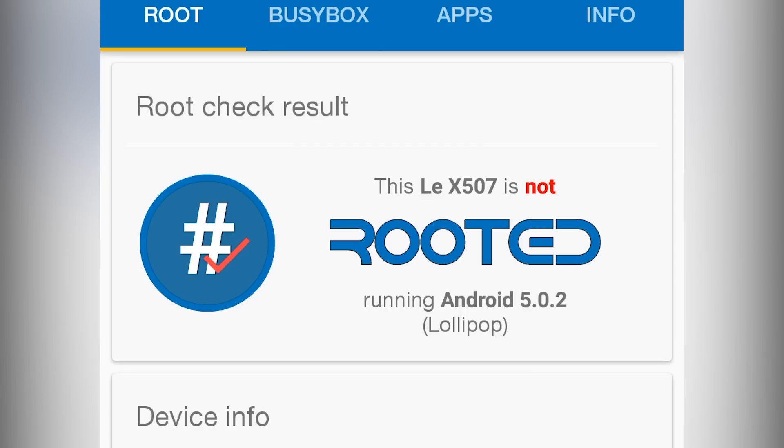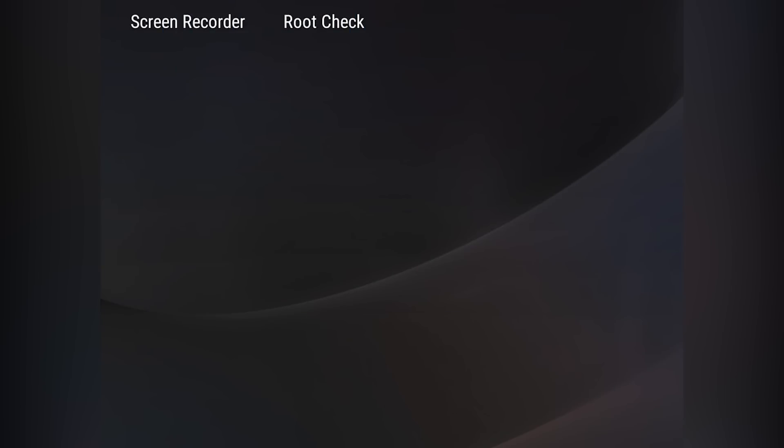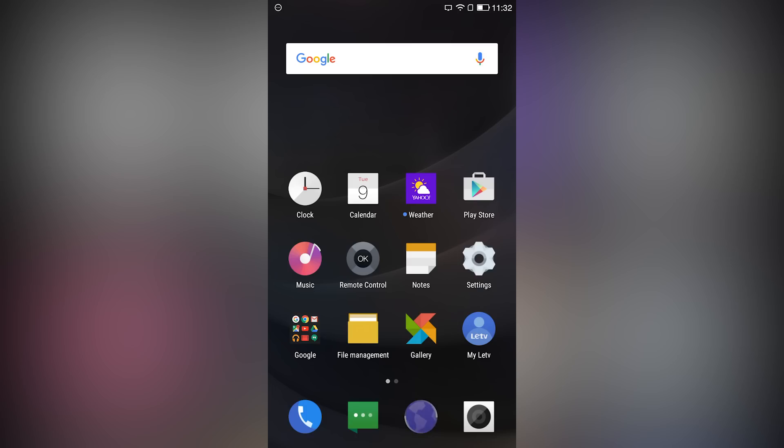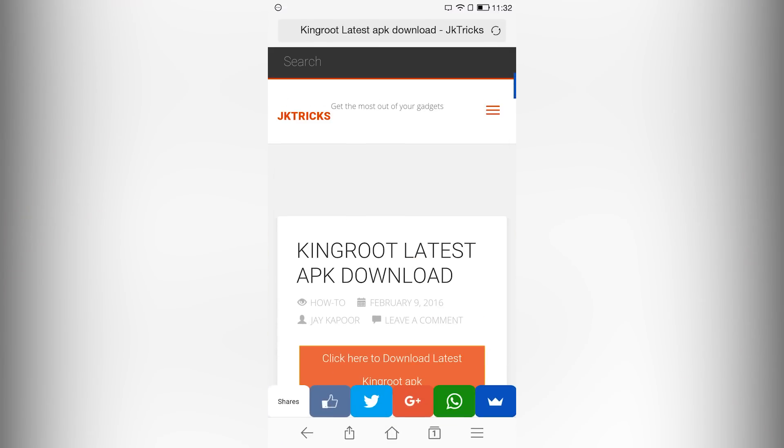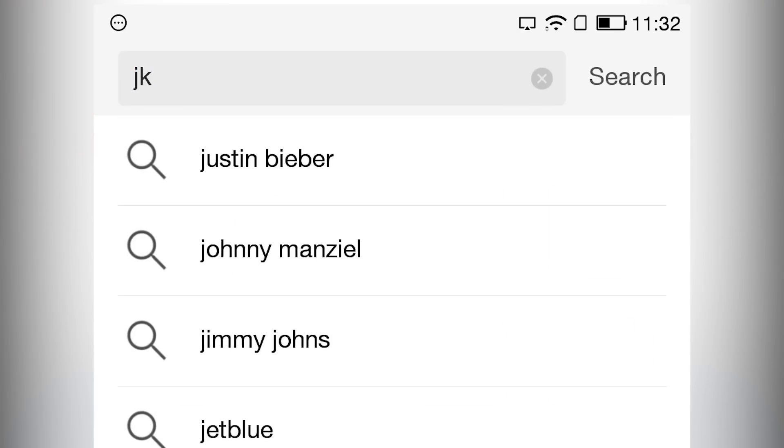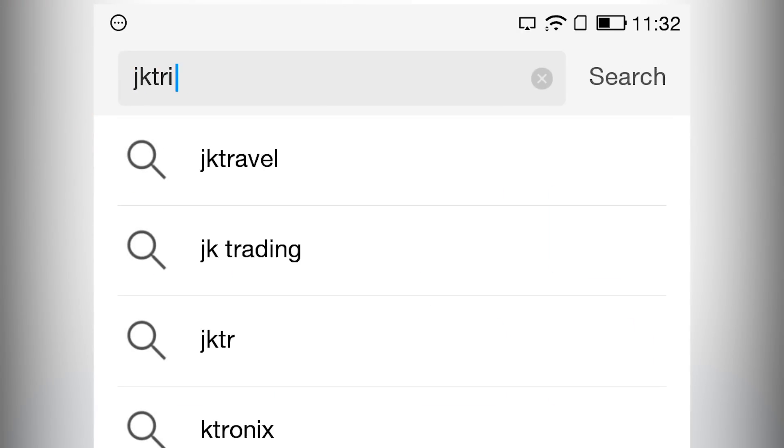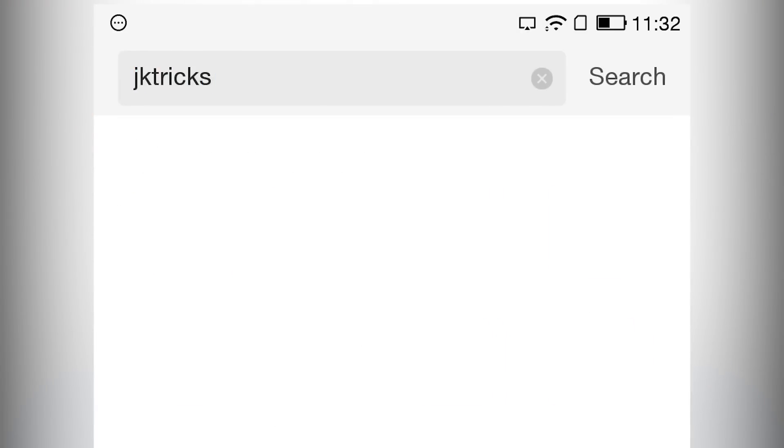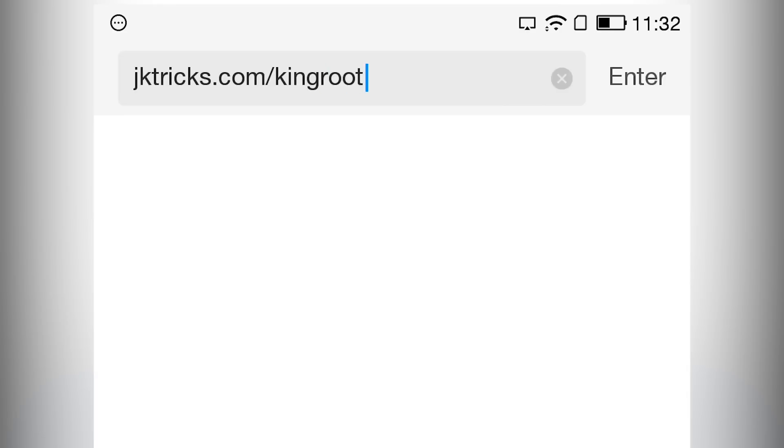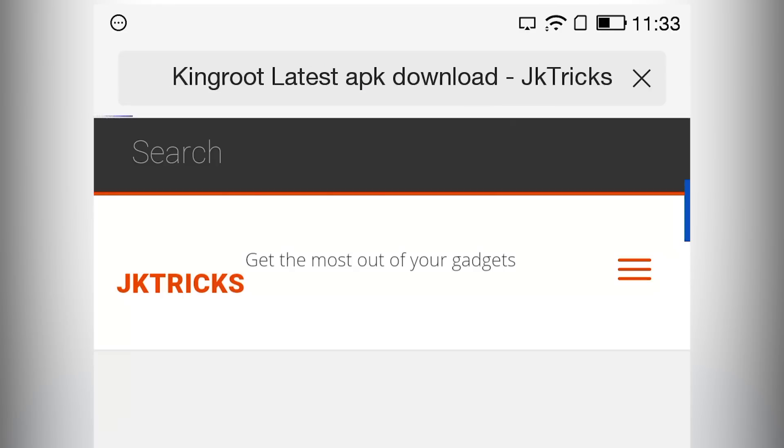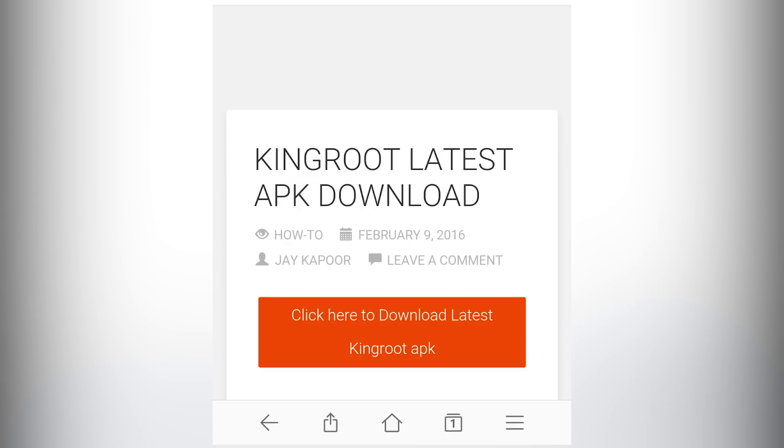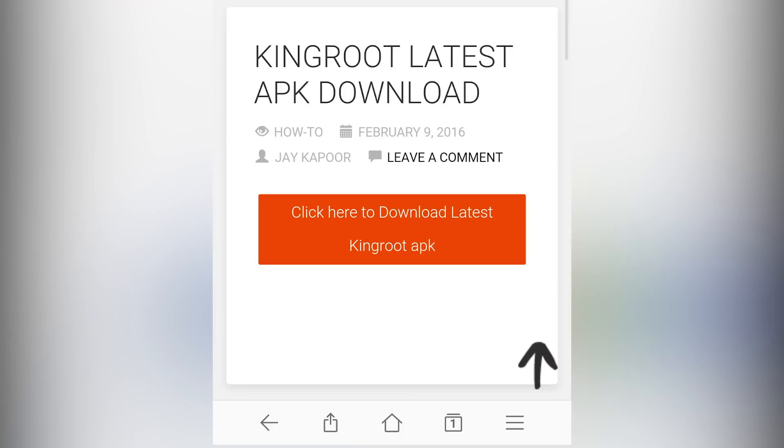So let's root it. Open up a browser, in the address bar type jktricks.com slash kingroot, then press the enter button and tap on click here to download kingroot apk.